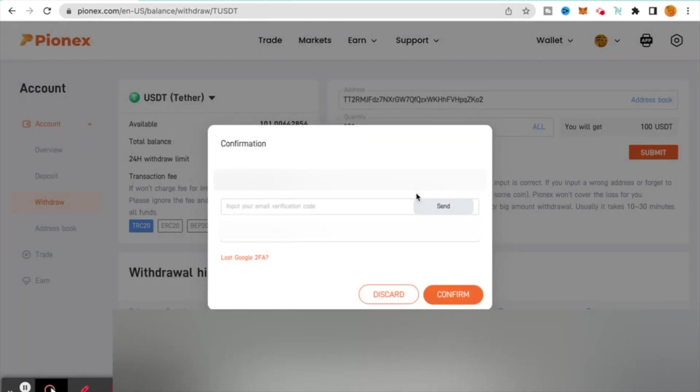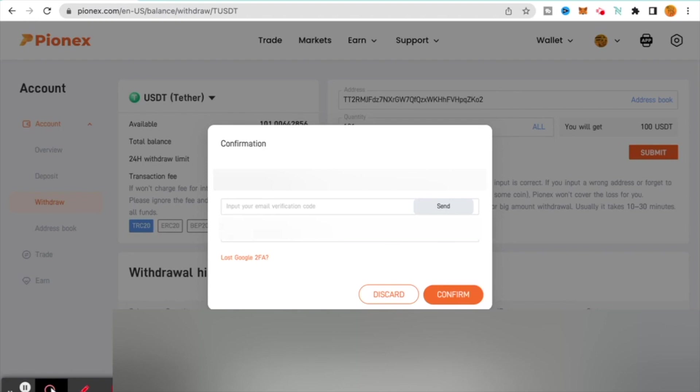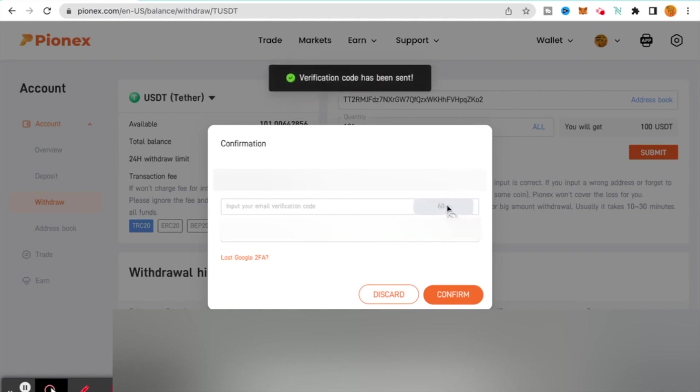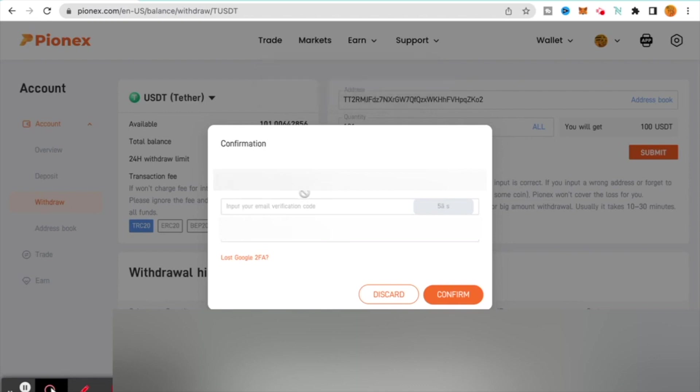Now here is where a lot of people get hung up. A lot of times people will go ahead and they'll come down and they'll put in their Google Authenticator number. Don't do that yet. What you need to do is go over here and you're going to click send. That is going to send a verification code to this email, whatever email is listed there.